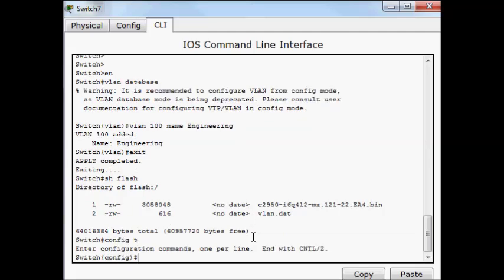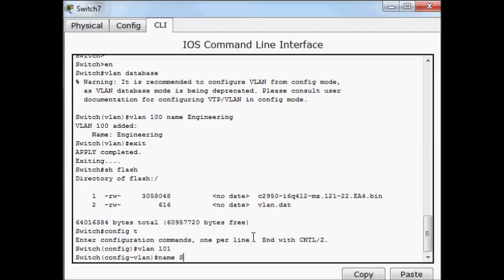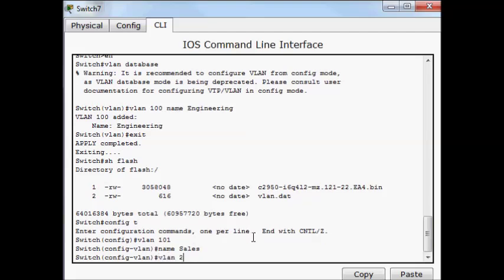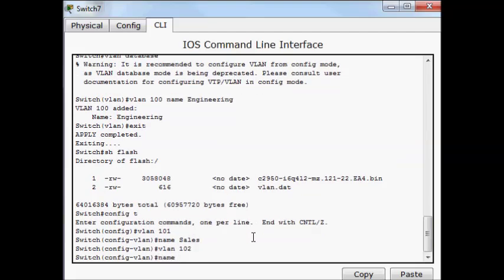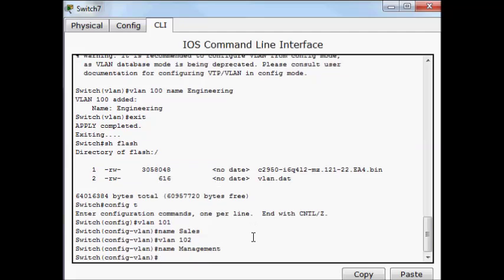In config T, this is where we're supposed to be adding our VLANs. So VLAN 101, give it a name of sales, and VLAN 102, give it a name of management. Now our VLANs are added to the database, and they just need to be assigned to ports.